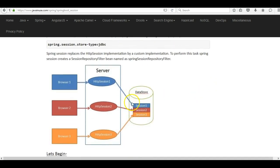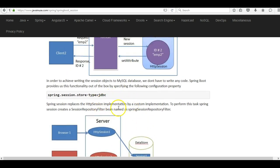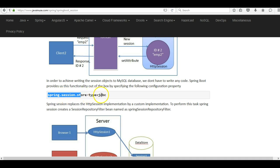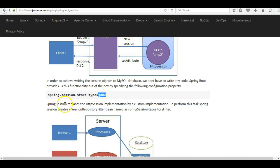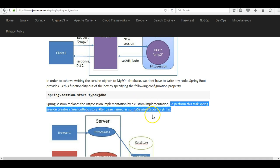Using Spring Session JDBC, we'll be storing all the session information in a data store — in this example we'll use MySQL. All the session information for a particular client will be stored in the MySQL database. To achieve writing session information to MySQL we don't have to write any custom code. Spring Boot provides this functionality out of the box when we specify the property `spring.session.store-type=jdbc` in the configuration. Spring then uses JDBC to store session information in the data store. Spring Session replaces the HTTP session implementation with its own custom implementation by creating a session repository filter bean named `SpringSessionRepositoryFilter` — all this is done behind the scenes by Spring Boot.